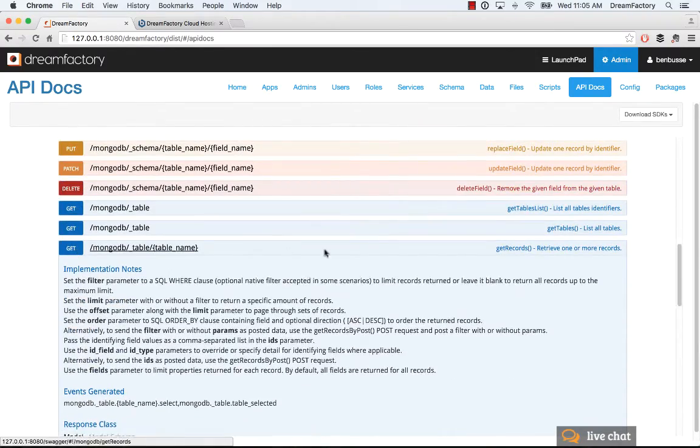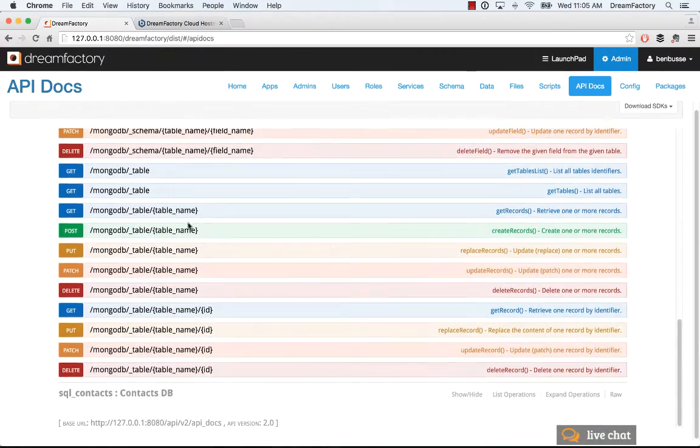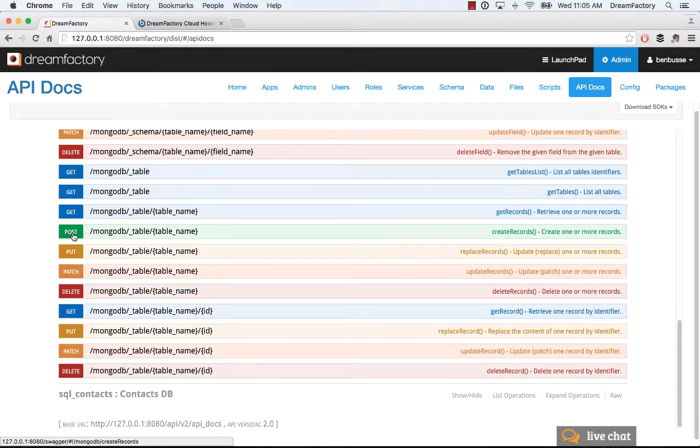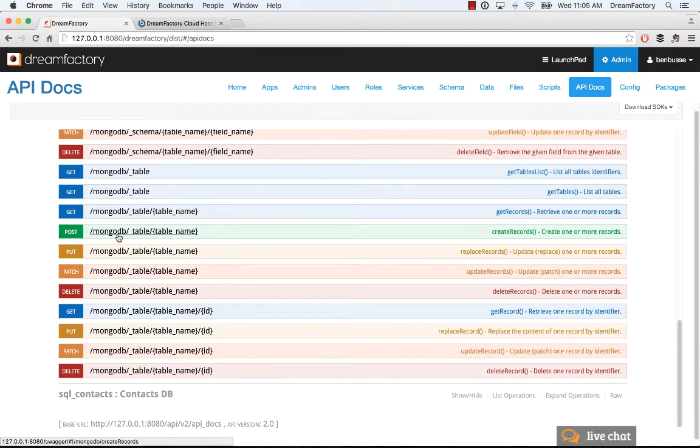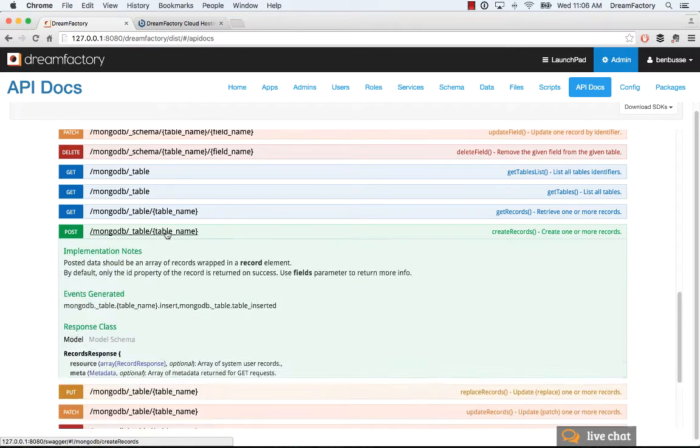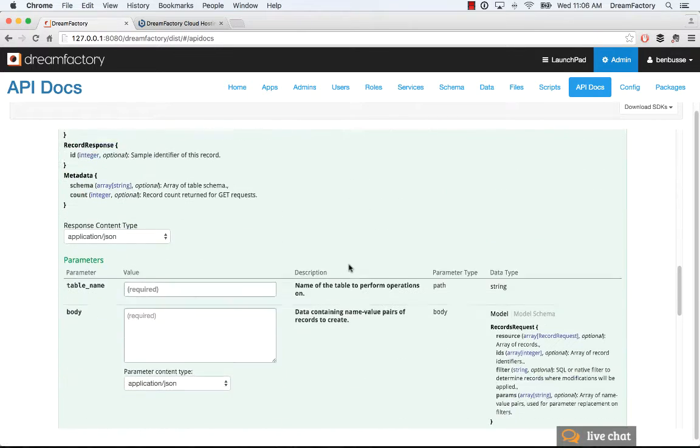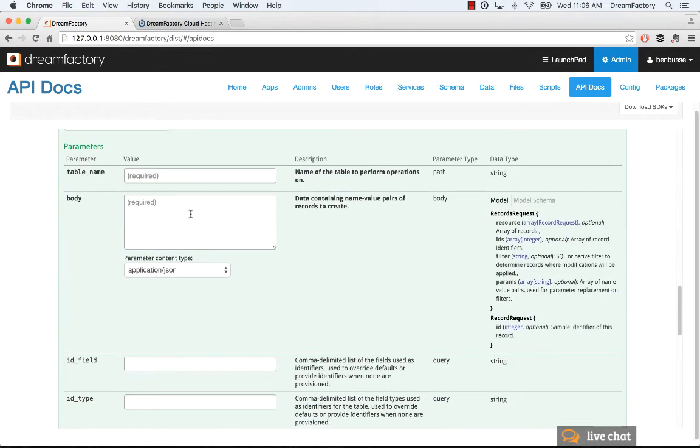Very easy to do that. I'm going to hop into the post action. The syntax here is the API name, the table, and then the table name. We're just going to post some JSON to that. Our table name is contact.